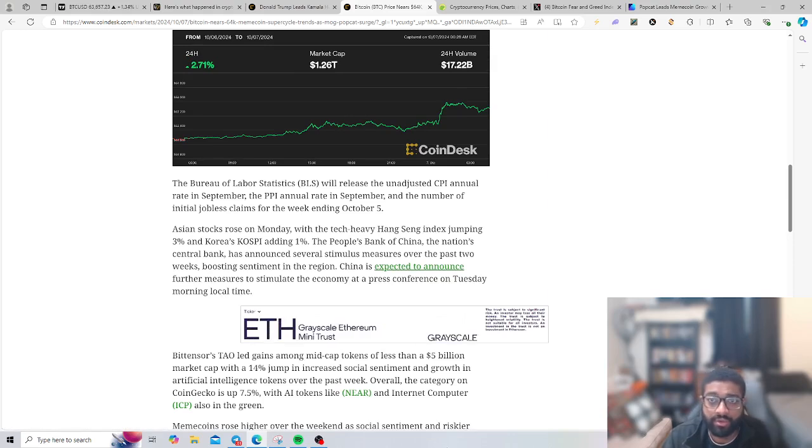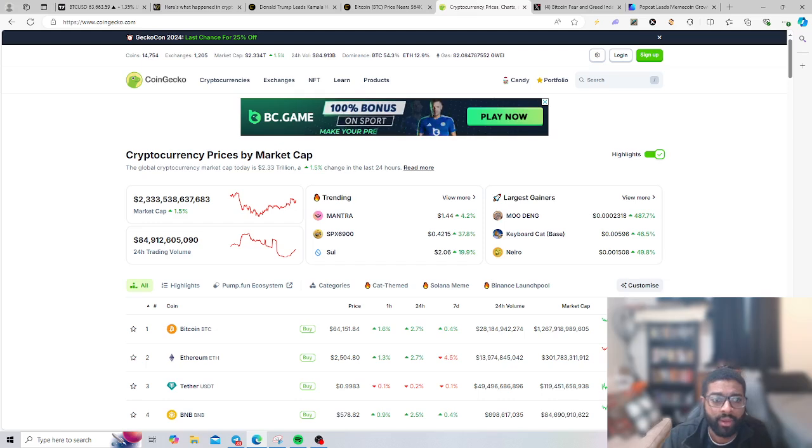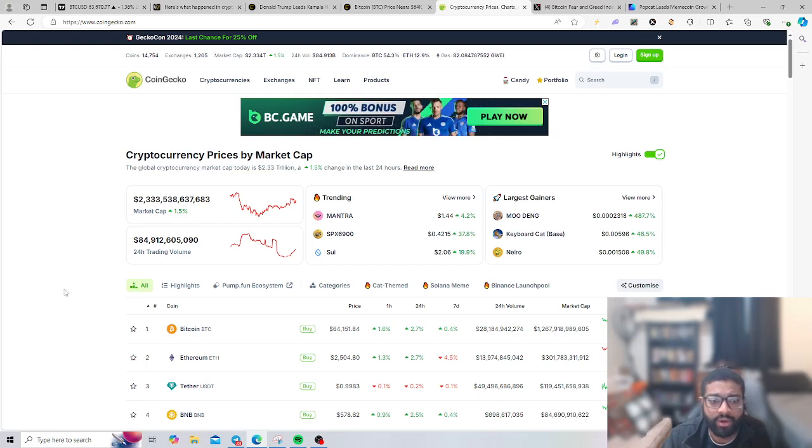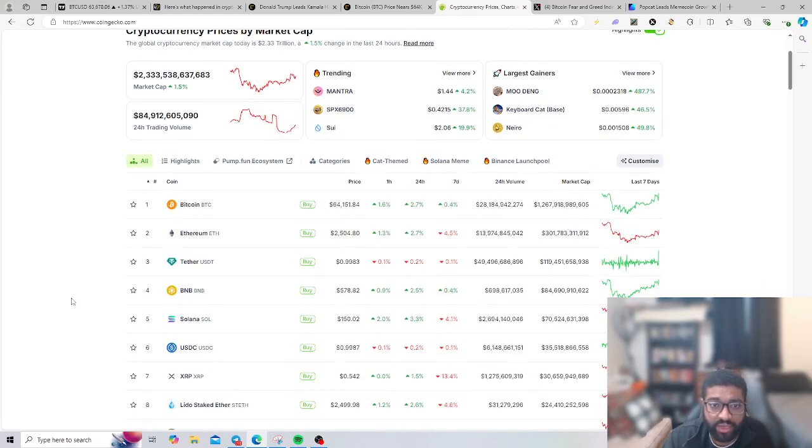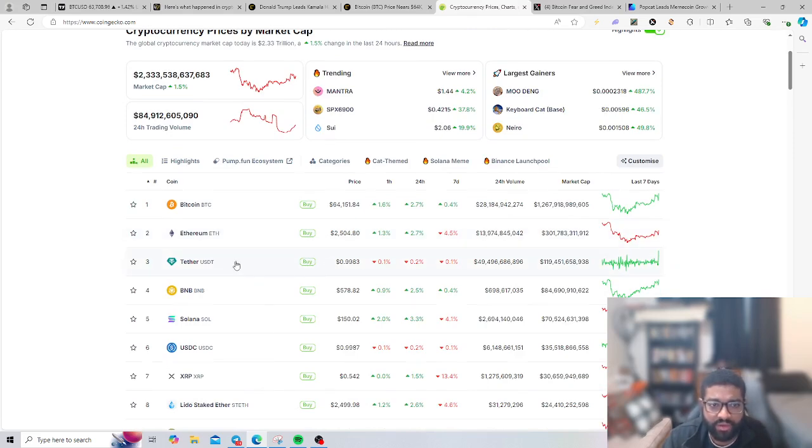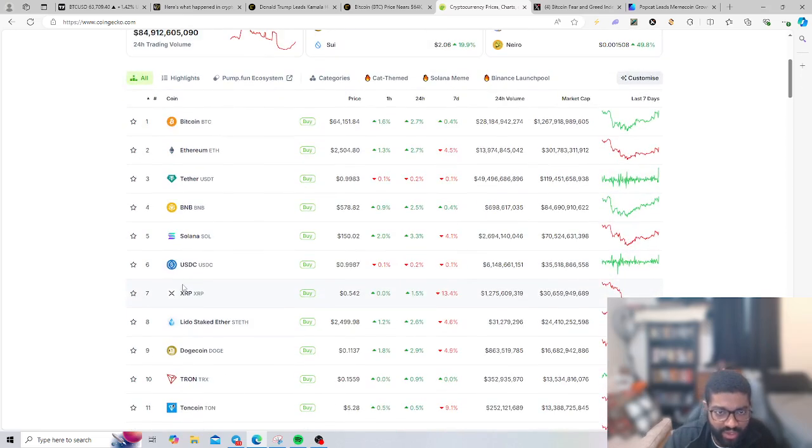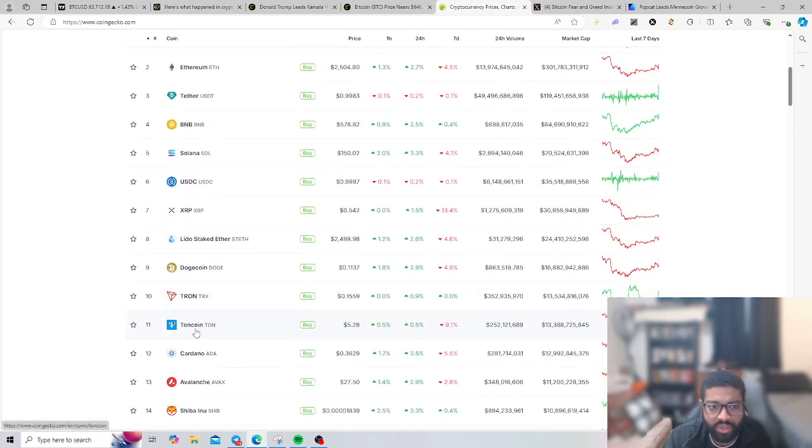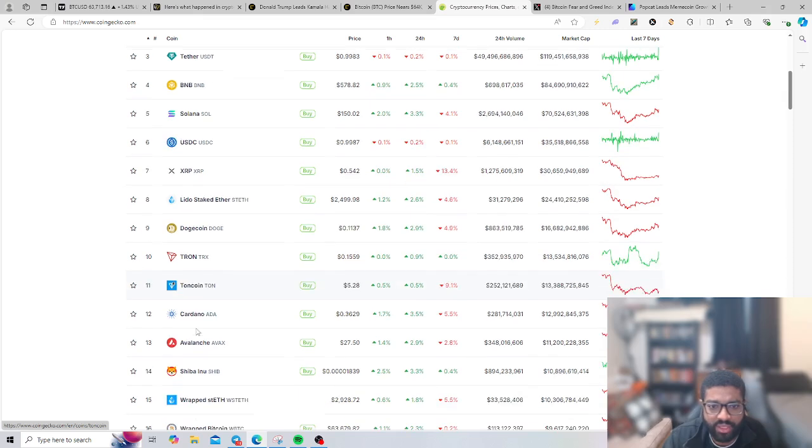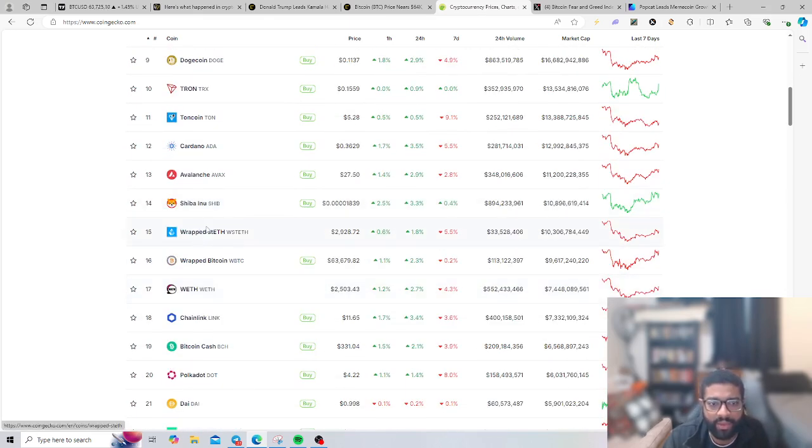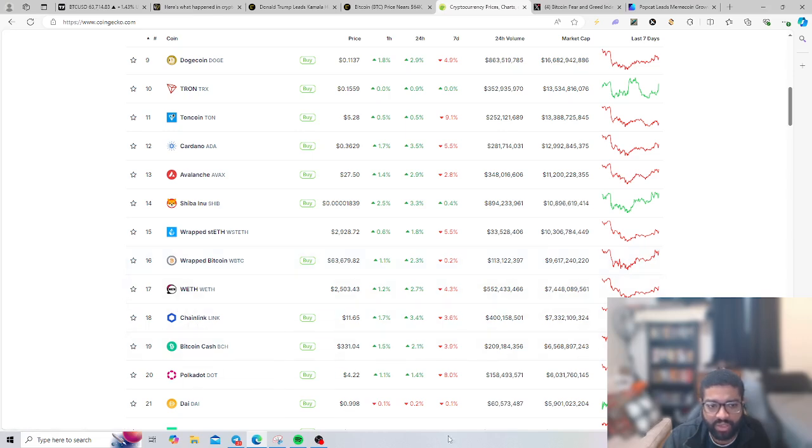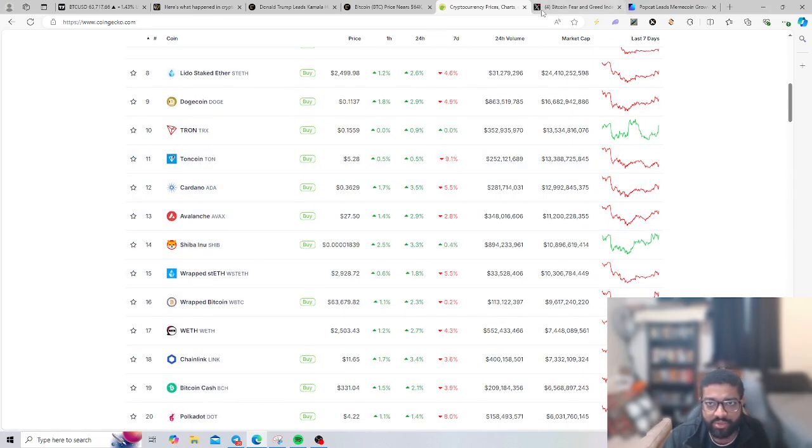Let's go over the price of all coins for this week. Bitcoin is at $64,151, Ethereum at $2,504, Binance $578, Solana at $150, XRP at 54 cents, Dogecoin 11 cents, Tron 15 cents, Ton $5.28, then we have Cardano at 36 cents, and we have wrapped Bitcoin, Chainlink, and Polkadot to round out the top 20.